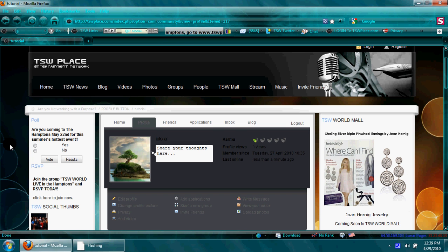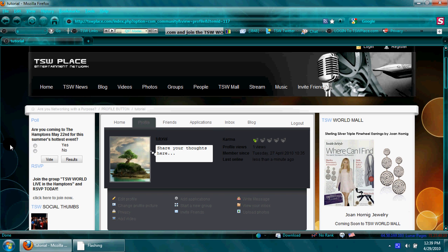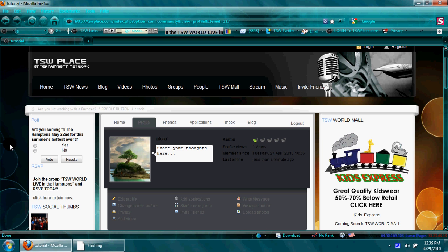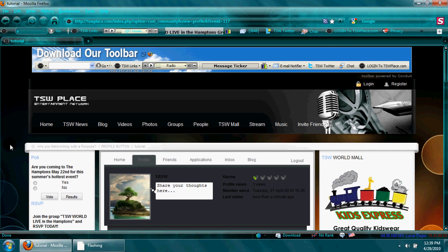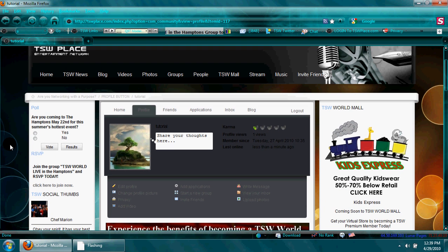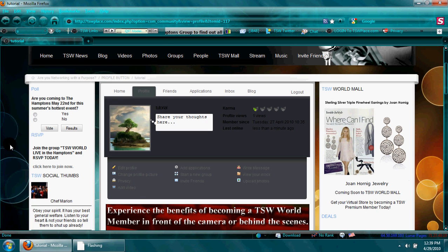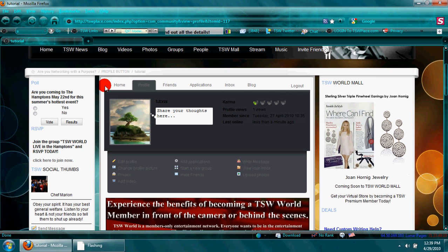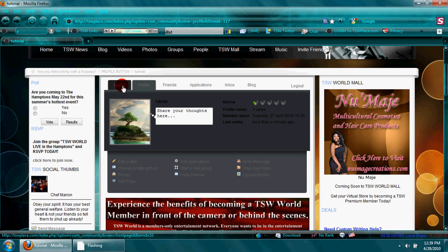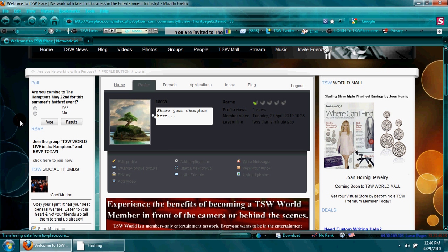I'd use the search function for that. Once I log into my TSW Place profile, which I've done here—the tutorial profile that we use—once I log in I'll see my profile here and I'll click home, and that'll take us back to the home page of the site.